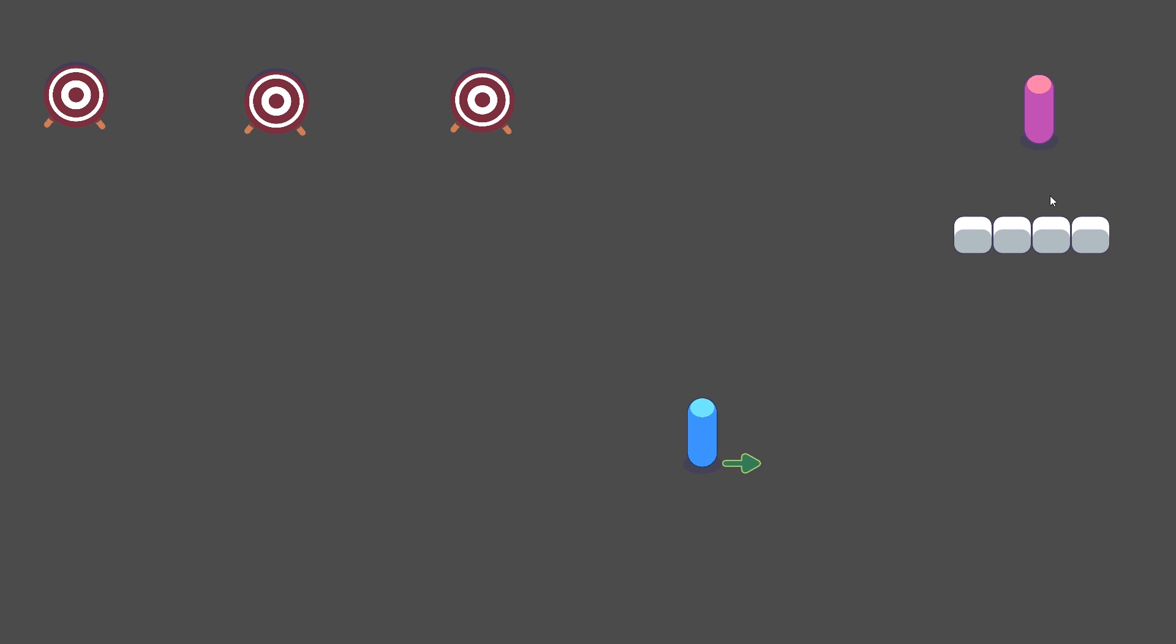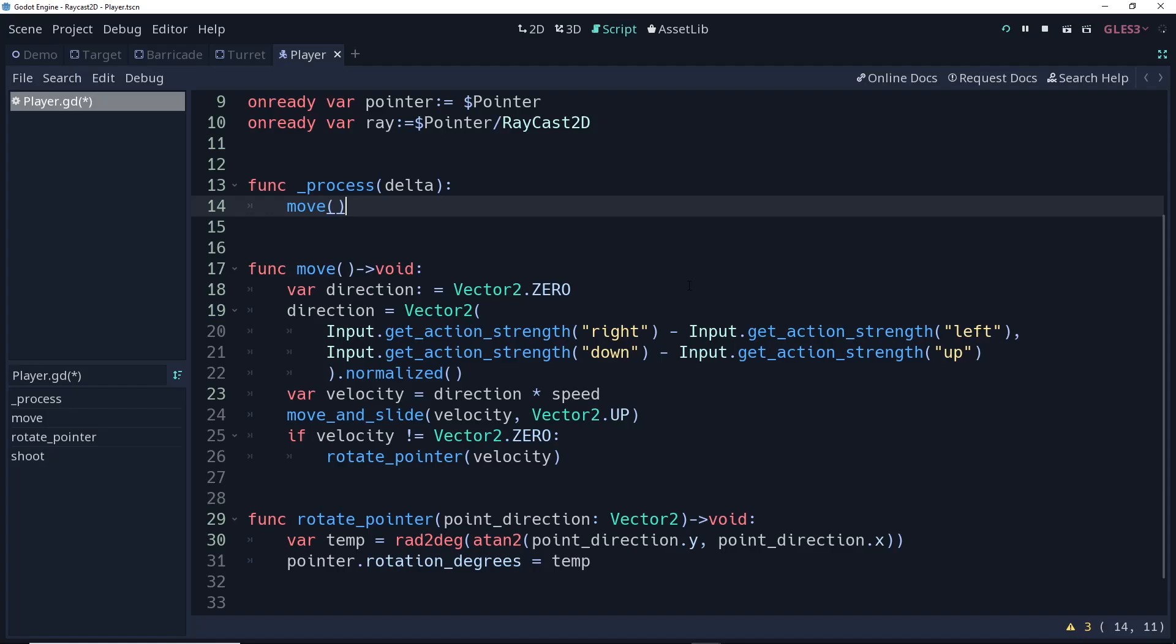And the reason why is using the arrow keys or WASD is a digital control. You don't have very fine control over how much of each axis you're given, whereas an analog control stick can give you much more, a much finer degree of control.